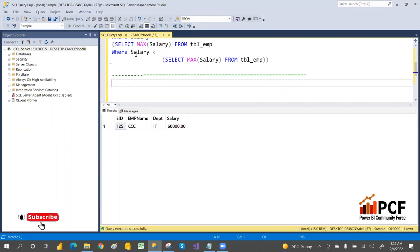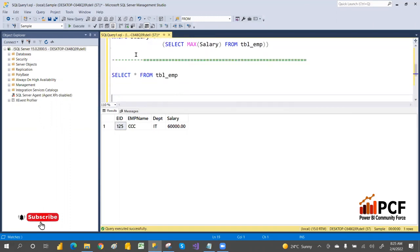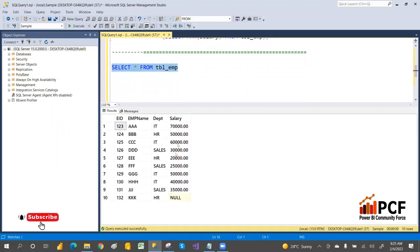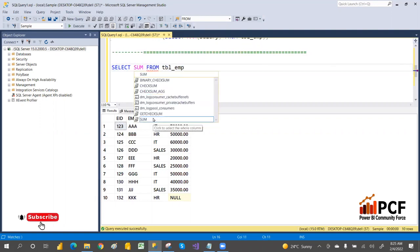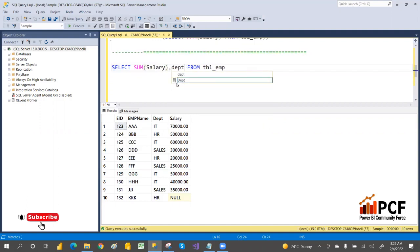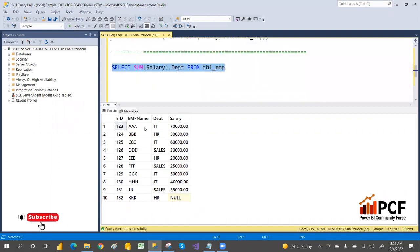What is the difference between HAVING and WHERE clause? If you want a sum of salary for each department, you can write SUM(salary) and then department name. But if you write like this it will give an error, because you should group the departments first.